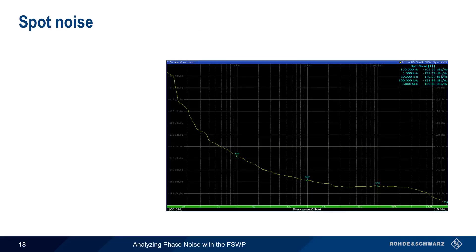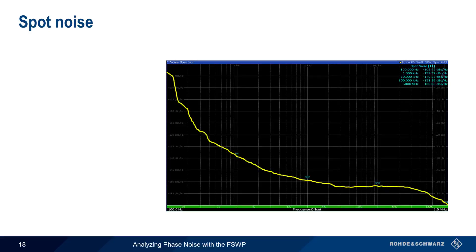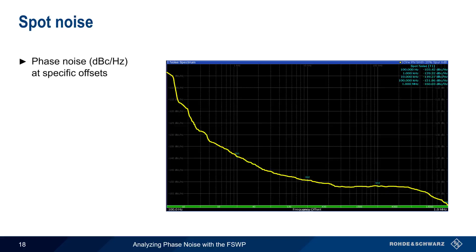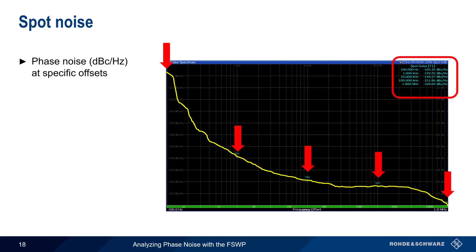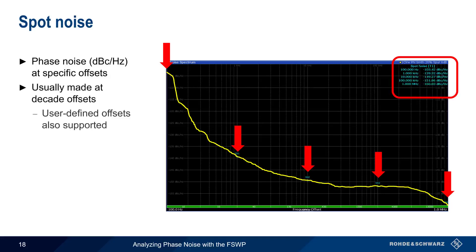Let's start with spot noise, since this is another common way of representing phase noise measurement results. In addition to the standard single sideband phase noise plot, it can be helpful to have numerical values of phase noise at different offsets. These spot values are normally reported in table form at decade offsets, but spot noise at user-defined offsets is also supported on the FSWP.